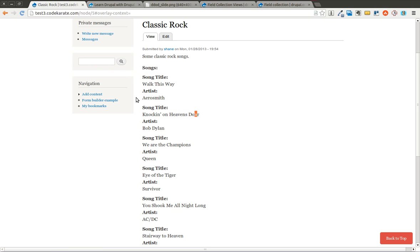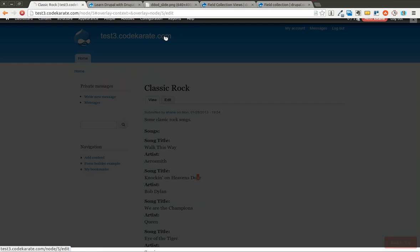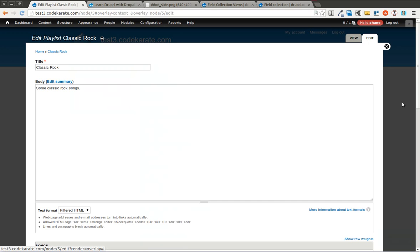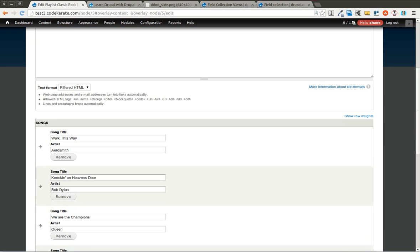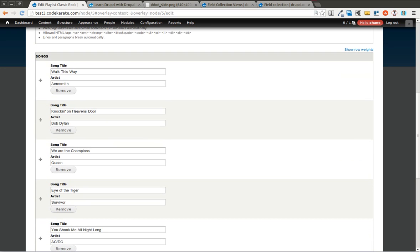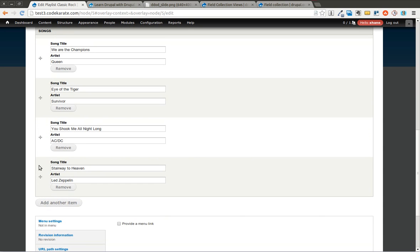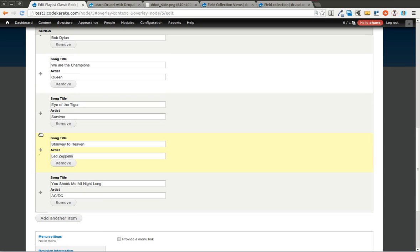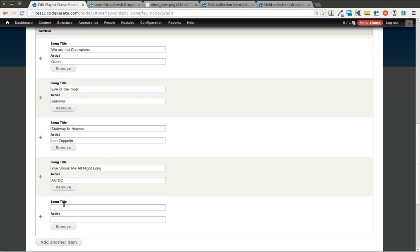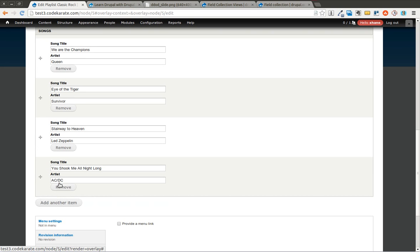You notice that for every song title there's an artist. So Walk This Way with Aerosmith, We Are The Champions Queen. If you take a look at the edit form, you'll see how this works. Basically it has the two fields, the song title and the artist. It allows me to of course rearrange these or to add another field here if I want to, if I want to add another song and artist.